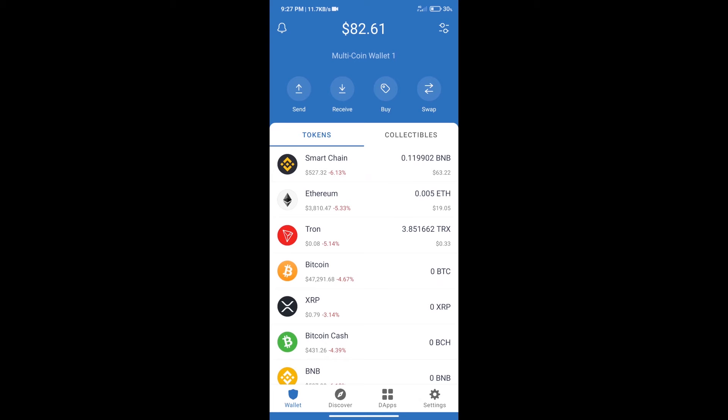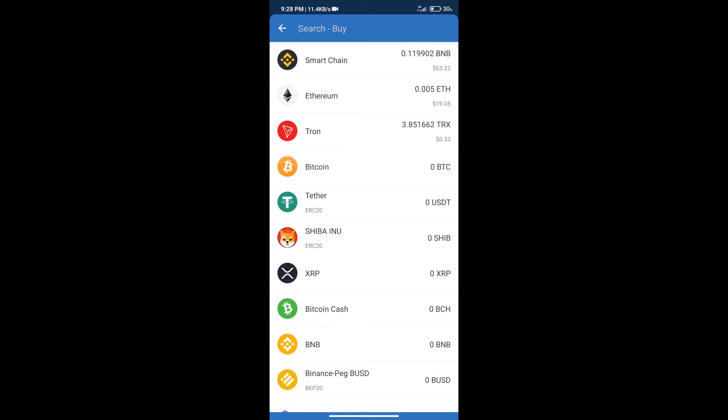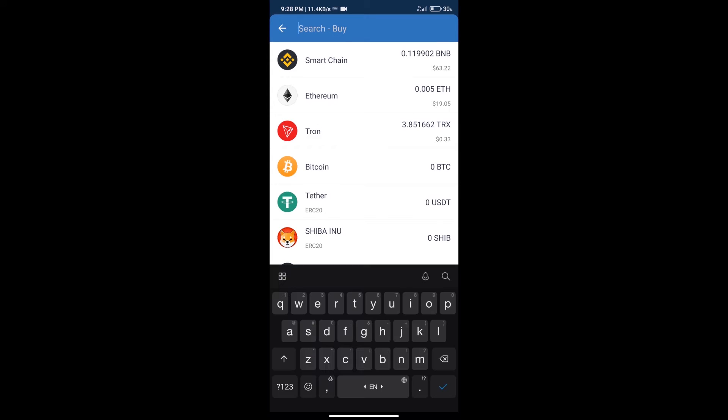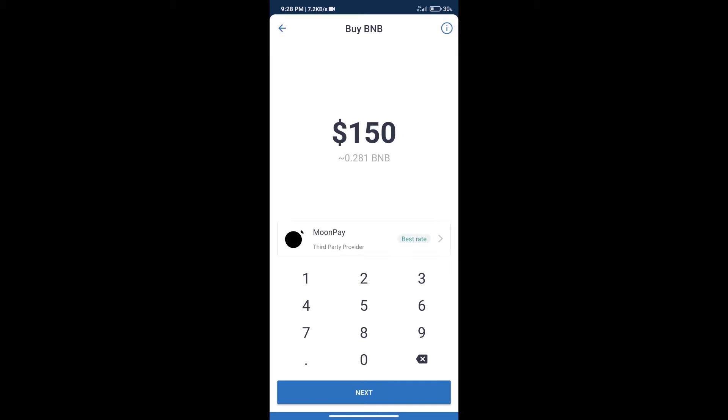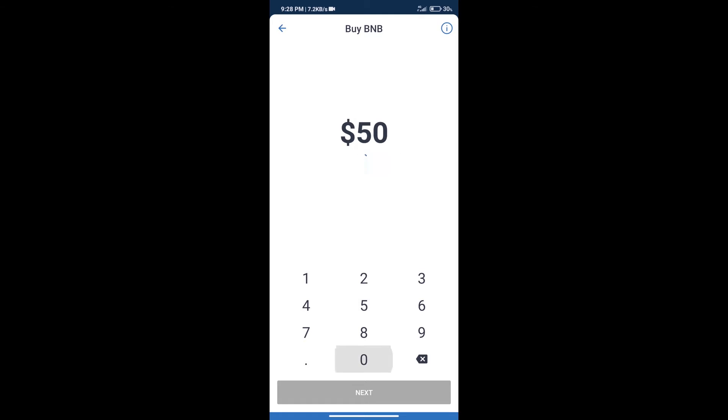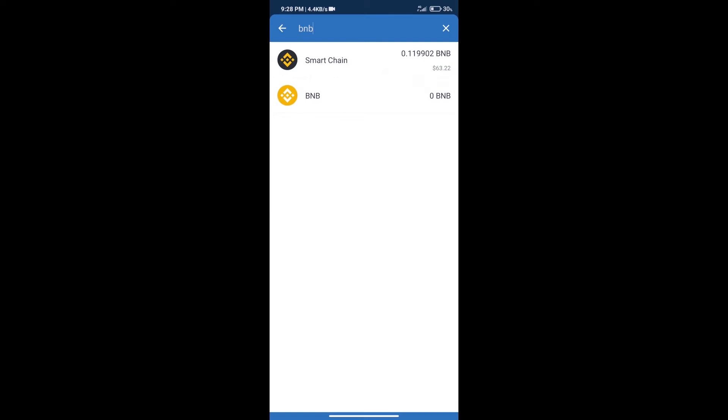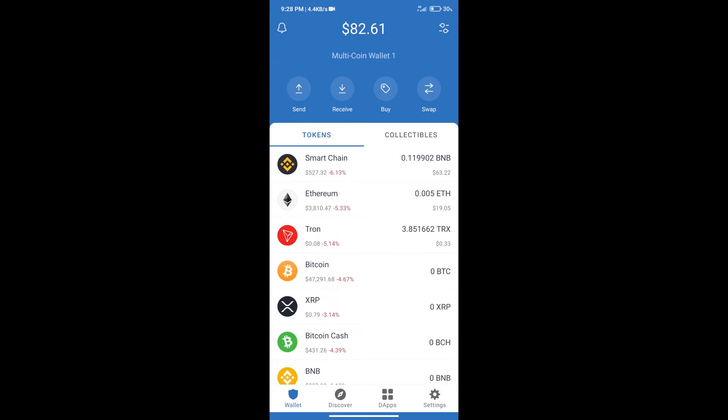Hello guys, today we will tell you how to buy Disciples DAO token on Trust Wallet. First, we will purchase BNB Smart Chain. After that, we will click on the buy button and here we will search BNB. Click on Smart Chain. Here we can purchase a minimum of $50 BNB using MoonPay.